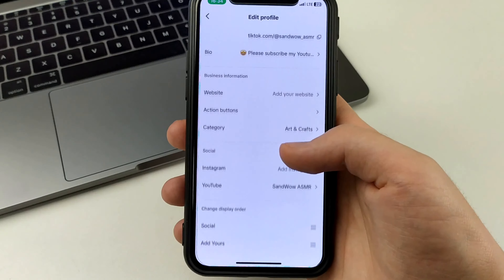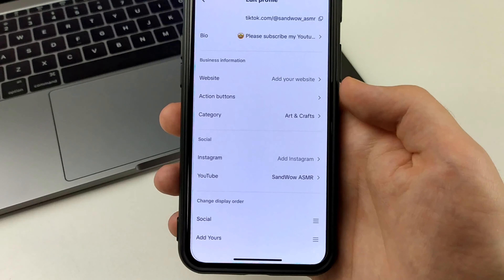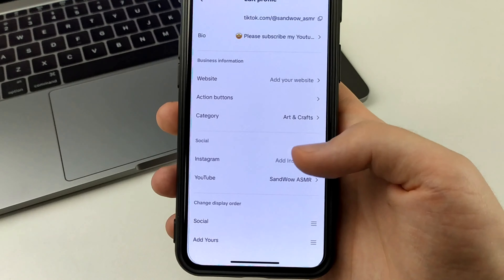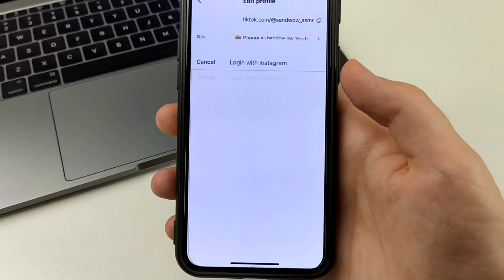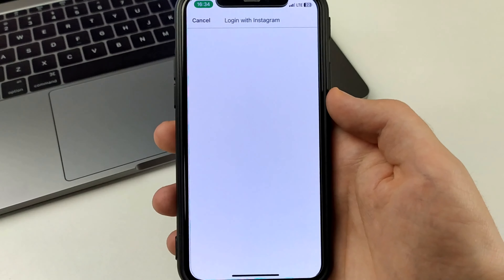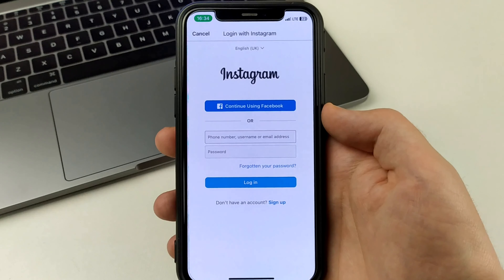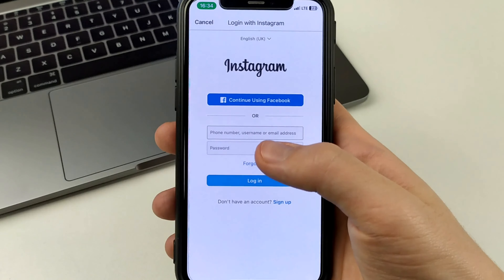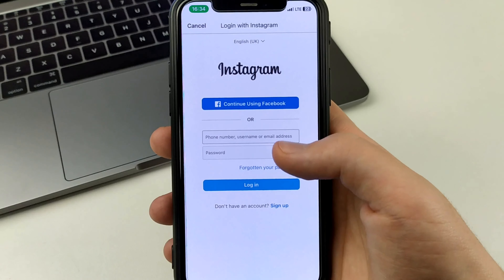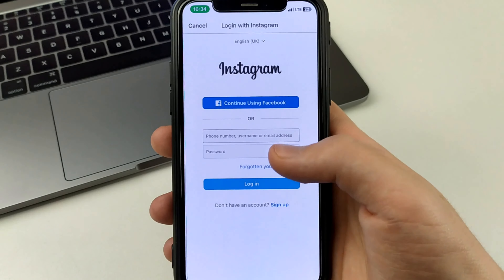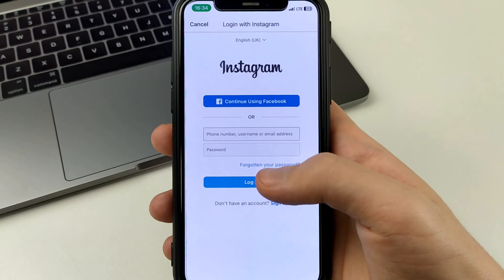We can add YouTube, and we can also add Instagram. We can click on that. Now we have to wait for this to load. Then you have to enter your phone number, username, or email address, and then you have to enter your password. After that, click Log In.